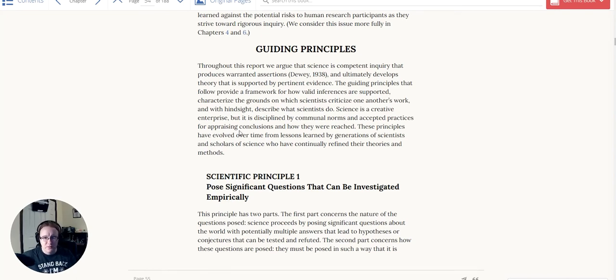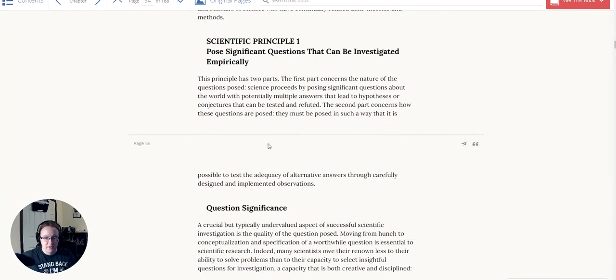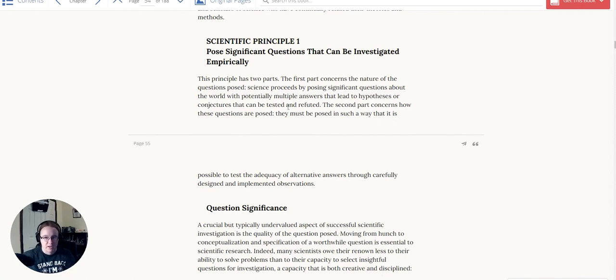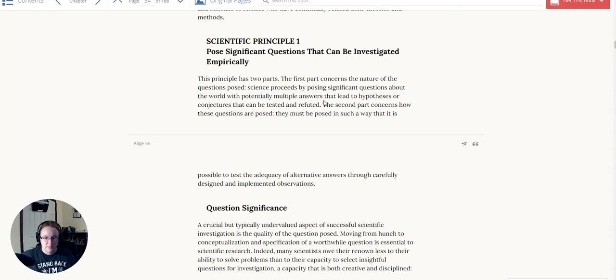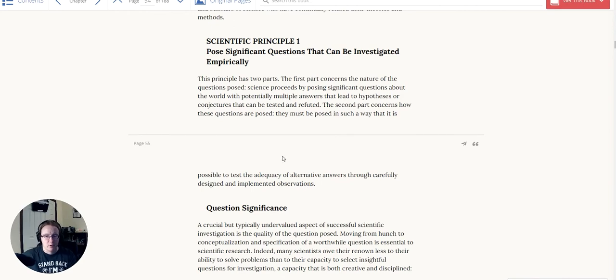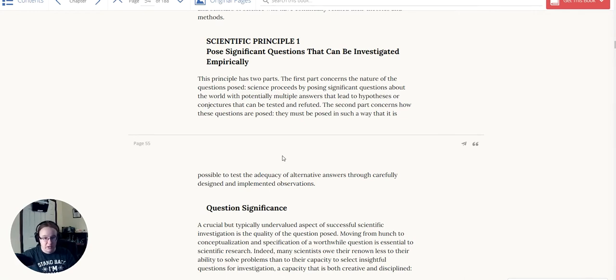So let's get into that. The principle here has two parts. The first concerns the nature of the question posed. Science proceeds by posing significant questions about the world with multiple potential answers that lead to hypotheses or conjectures that can be tested and refuted. The second part concerns how these questions are posed. They must be posed in such a way that it is possible to test the adequacy of alternative answers through carefully designed and implemented observations.